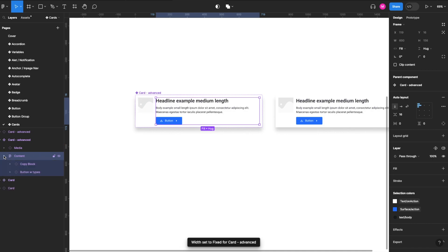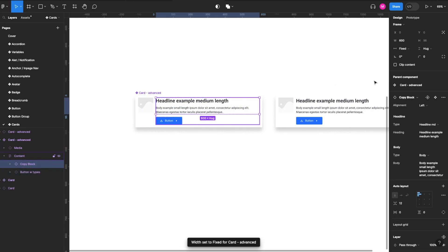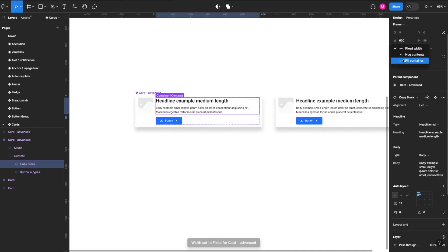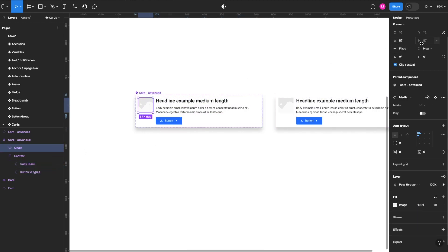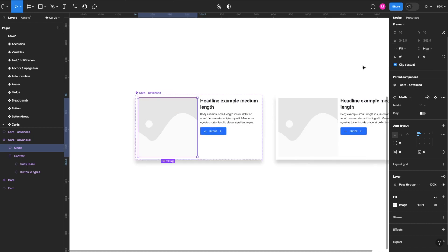Let's make sure that our copy block is also set to fill. Let's make sure that our button is set to hug, and let's make sure that our image is also set to fill.